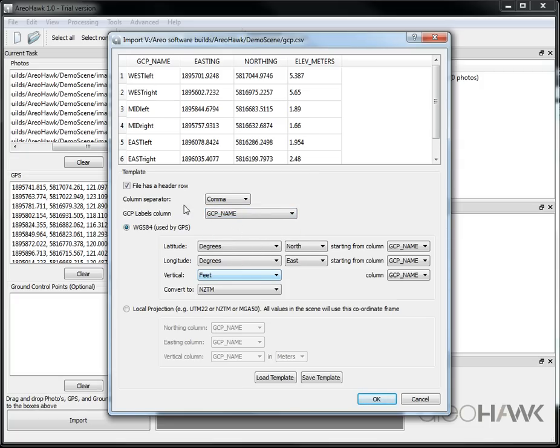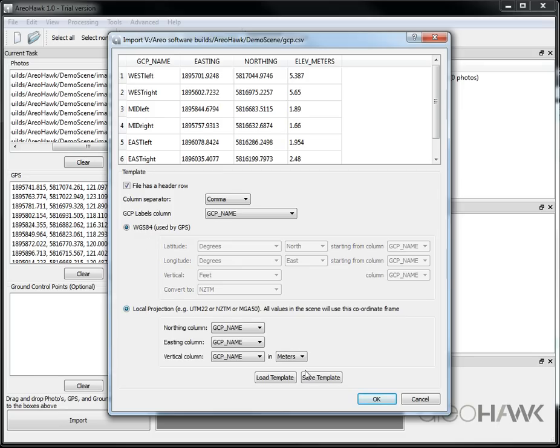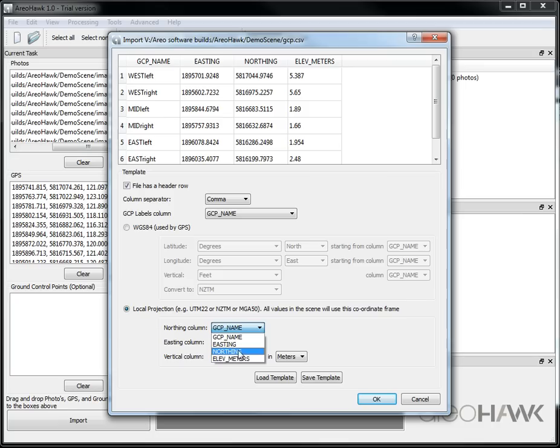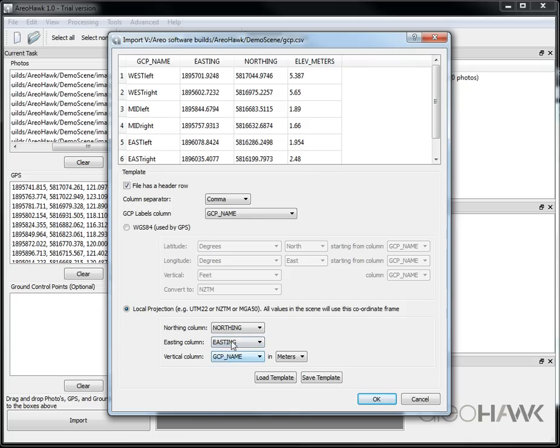And I also have a local projection. I'm using the same northings and eastings. So you should put both your GPS and ground control points using the same projection space.